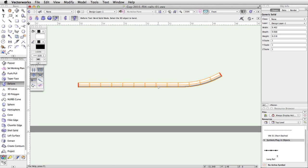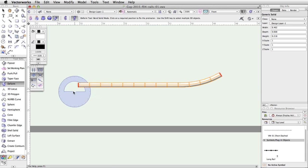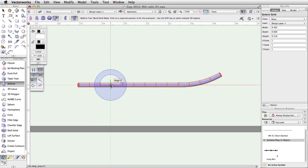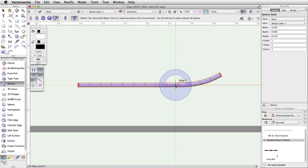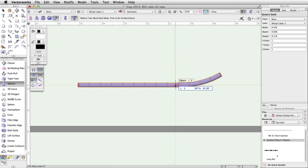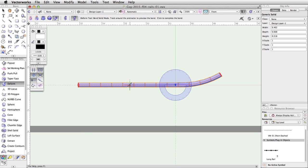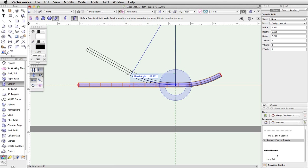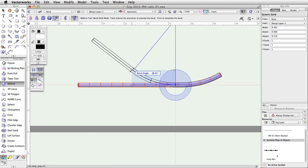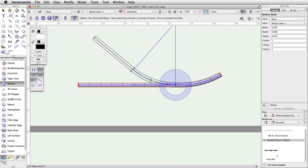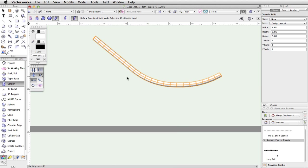Now, with the Deform tool still active, click on the rail and then acquire a smart point at the midpoint of the left end of the rail. Move the cursor to the right along the horizontal extension line until it is slightly to the left of the start of the first bend. Click once and move the cursor to the left, about halfway to the left end. Click again to set the bend spine length. Move the cursor up until the bend angle is about negative 40 degrees, and click once to complete the operation.